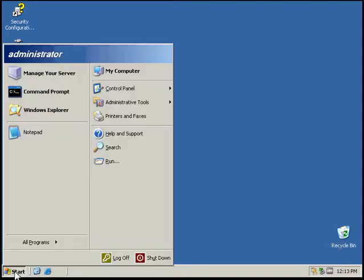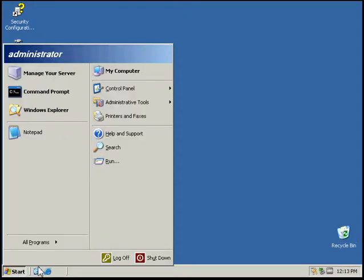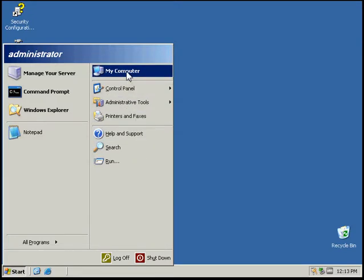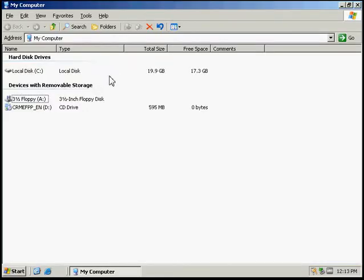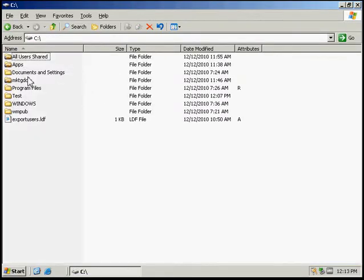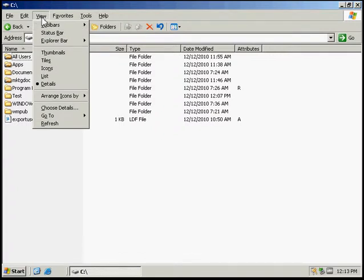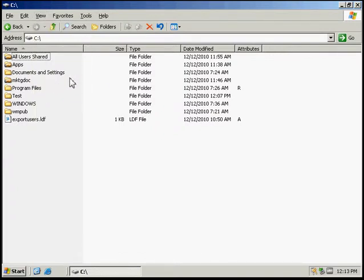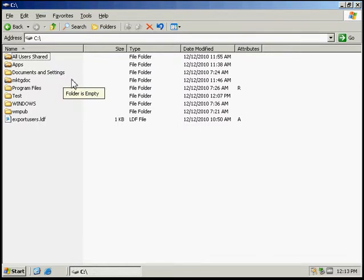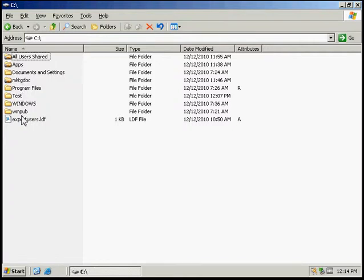So the first thing I'm going to do is click Start, go up to My Computer, select the C drive, and then select View and select Details, which is already on. Okay, and then we're just going to note the folders that are visible right now and files.